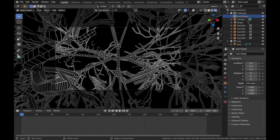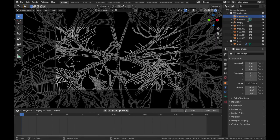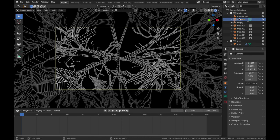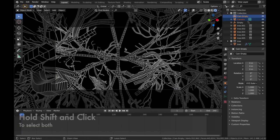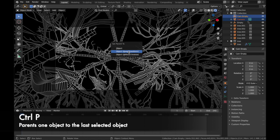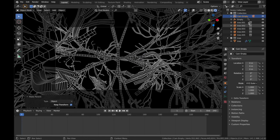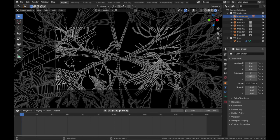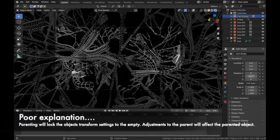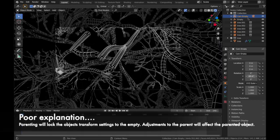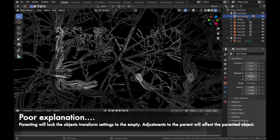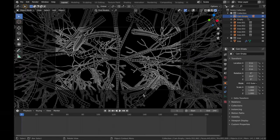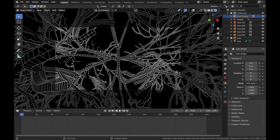We are going to use this empty. And we're going to parent the camera to the empty. So click on your camera first. Then click on your new camera empty. And hit Ctrl P. Object, but keep transform. Now, just click on your empty. And now when you rotate your empty, it will rotate the camera along it.